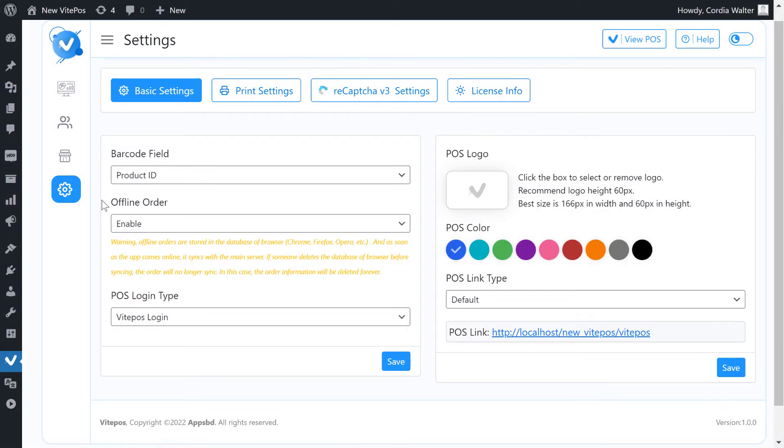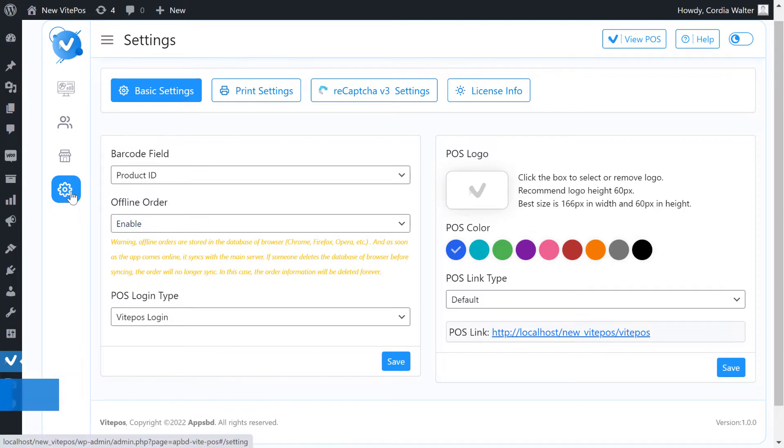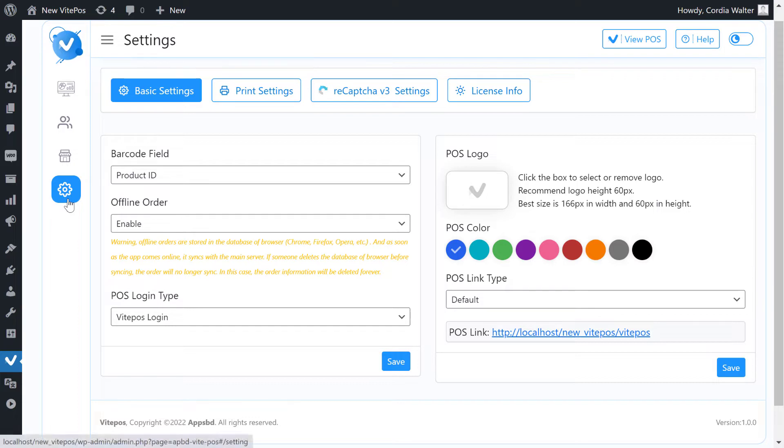Hello VitePaws lover. Today I will show you admin settings in VitePaws admin panel. Here you will get more interesting features and most customizable options. So without wasting time, let's start.